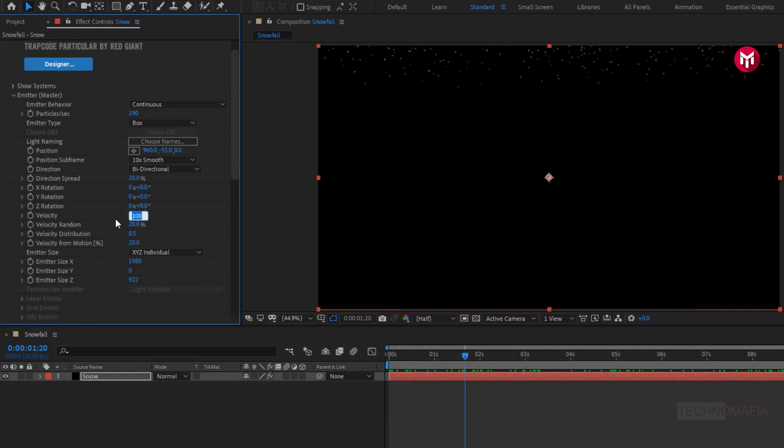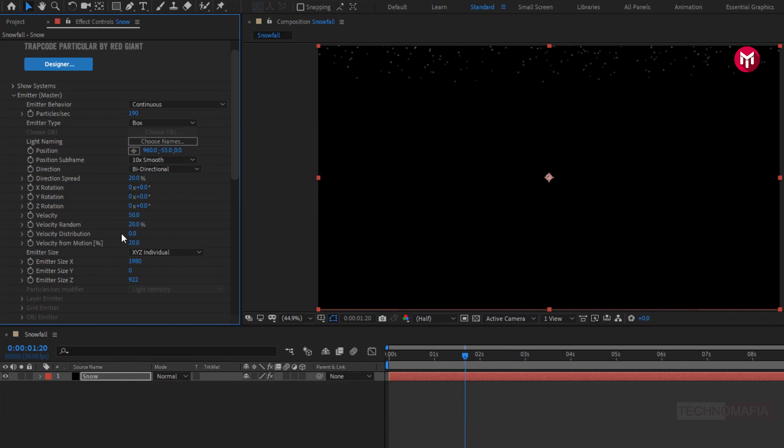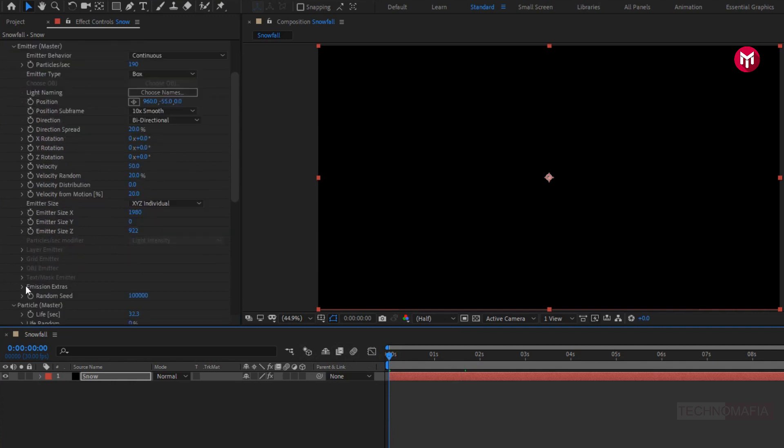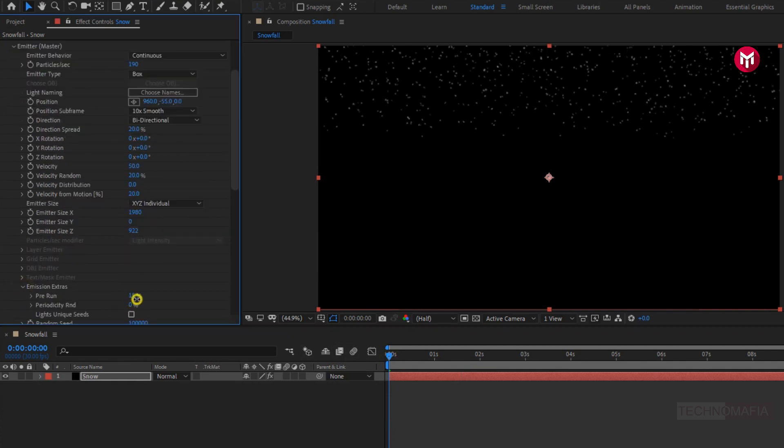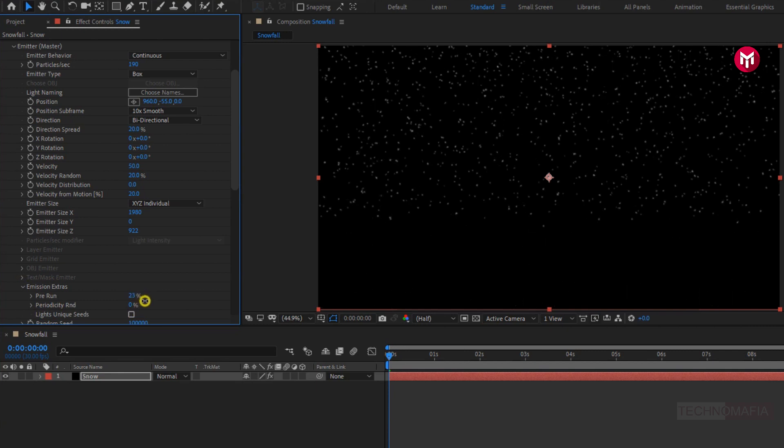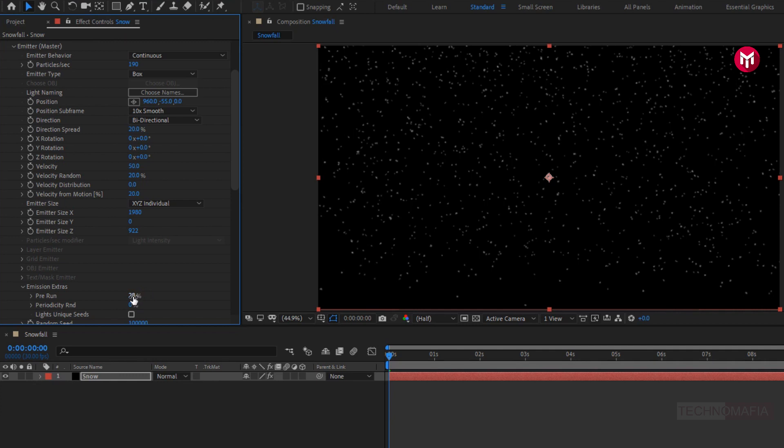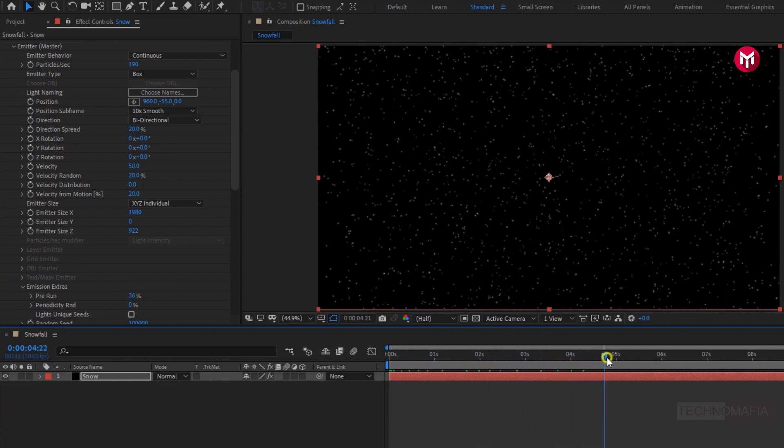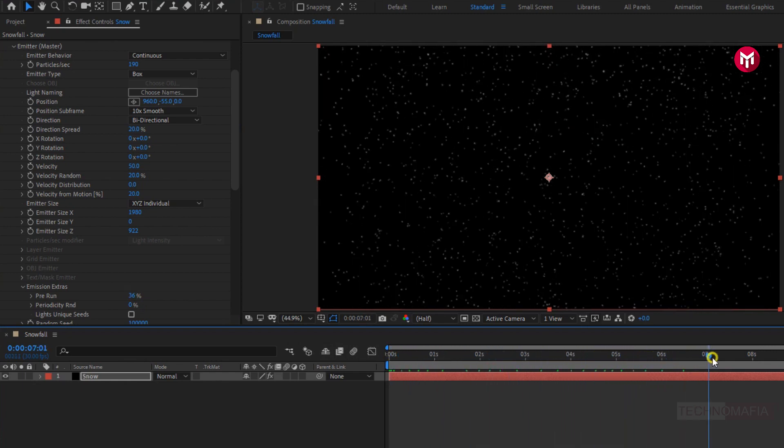Let's set velocity to 50 to control the speed of particles. Set velocity distribution to 0. At start of the frame there is no snowfall. To display snowfall from start, in emission extras, increase the pre-run value. Perfect. Now you can see continuous snowfall.